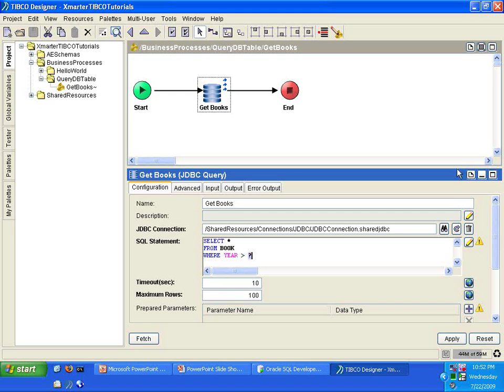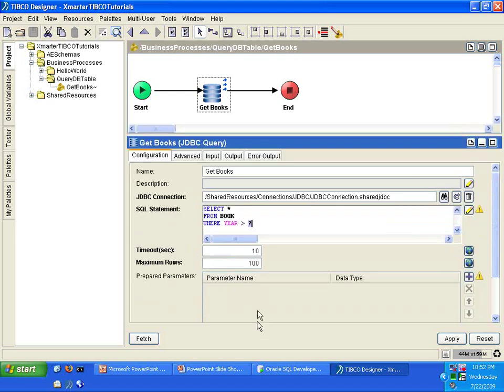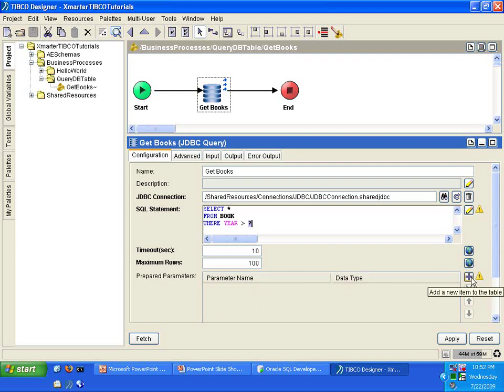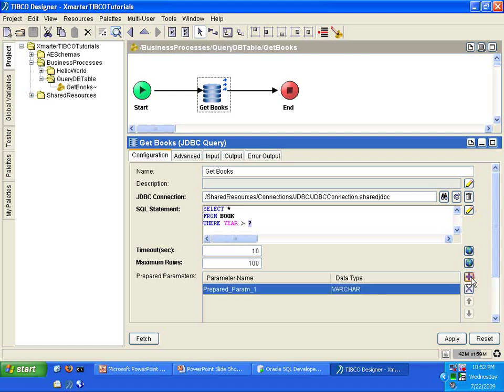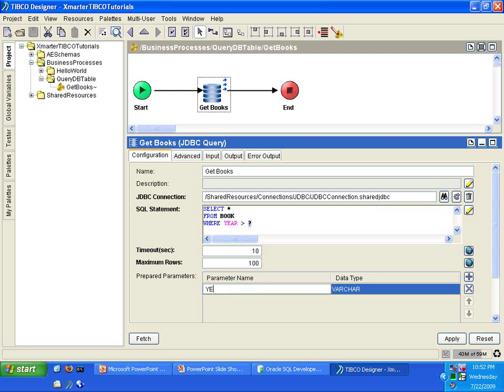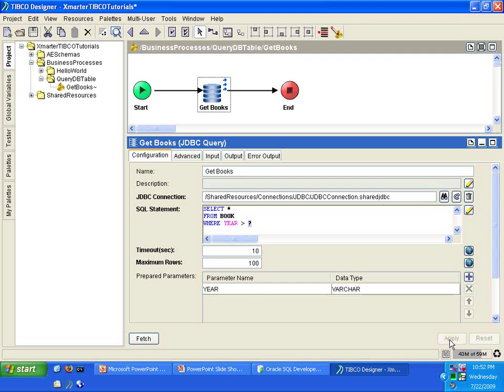But you don't have a parameter defined down here. So what you need to do is you need to click on this button here, add a new item to the table. And that will represent the parameter. And I always recommend that you give it the same name as the field. So we're going to call this year. Click apply.